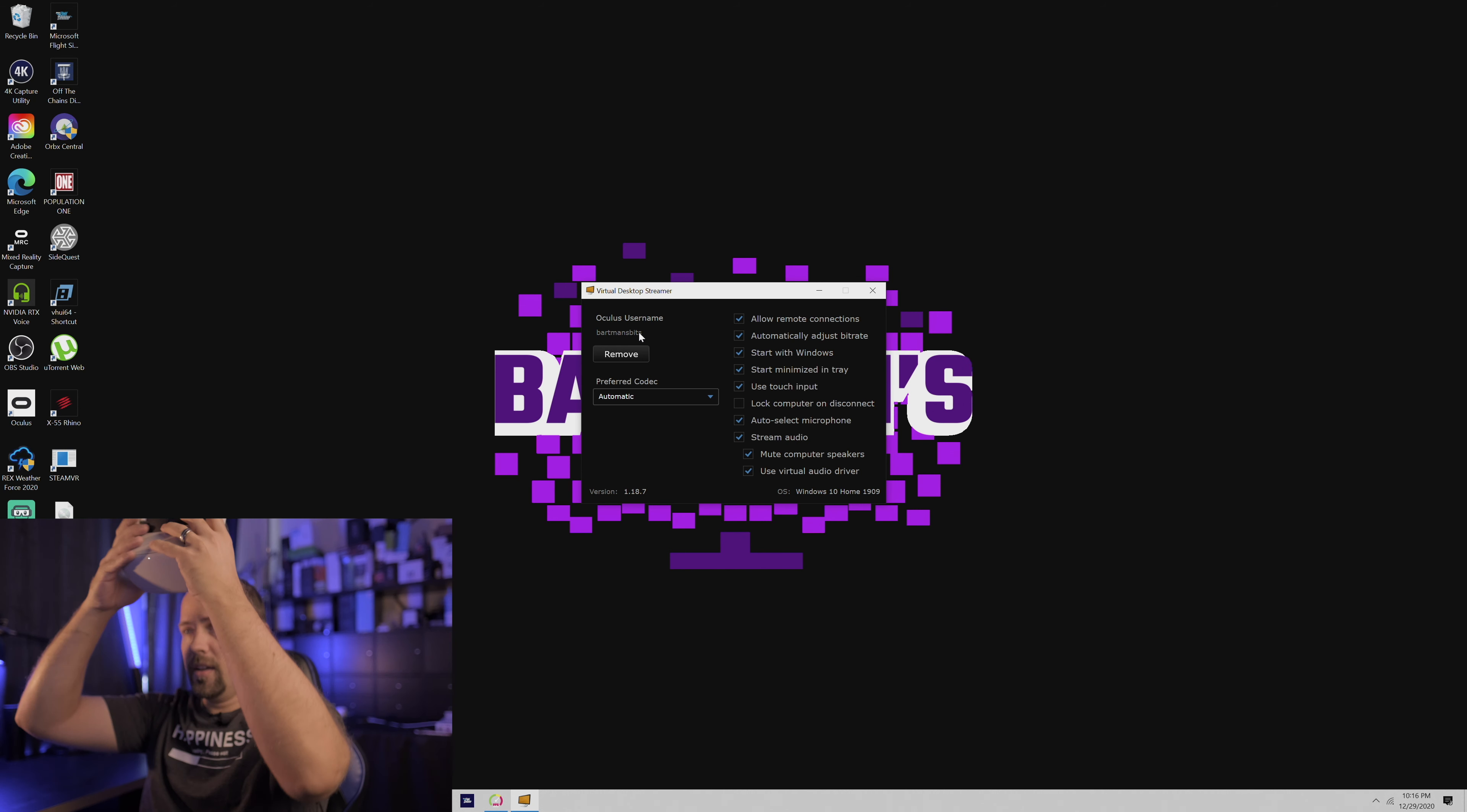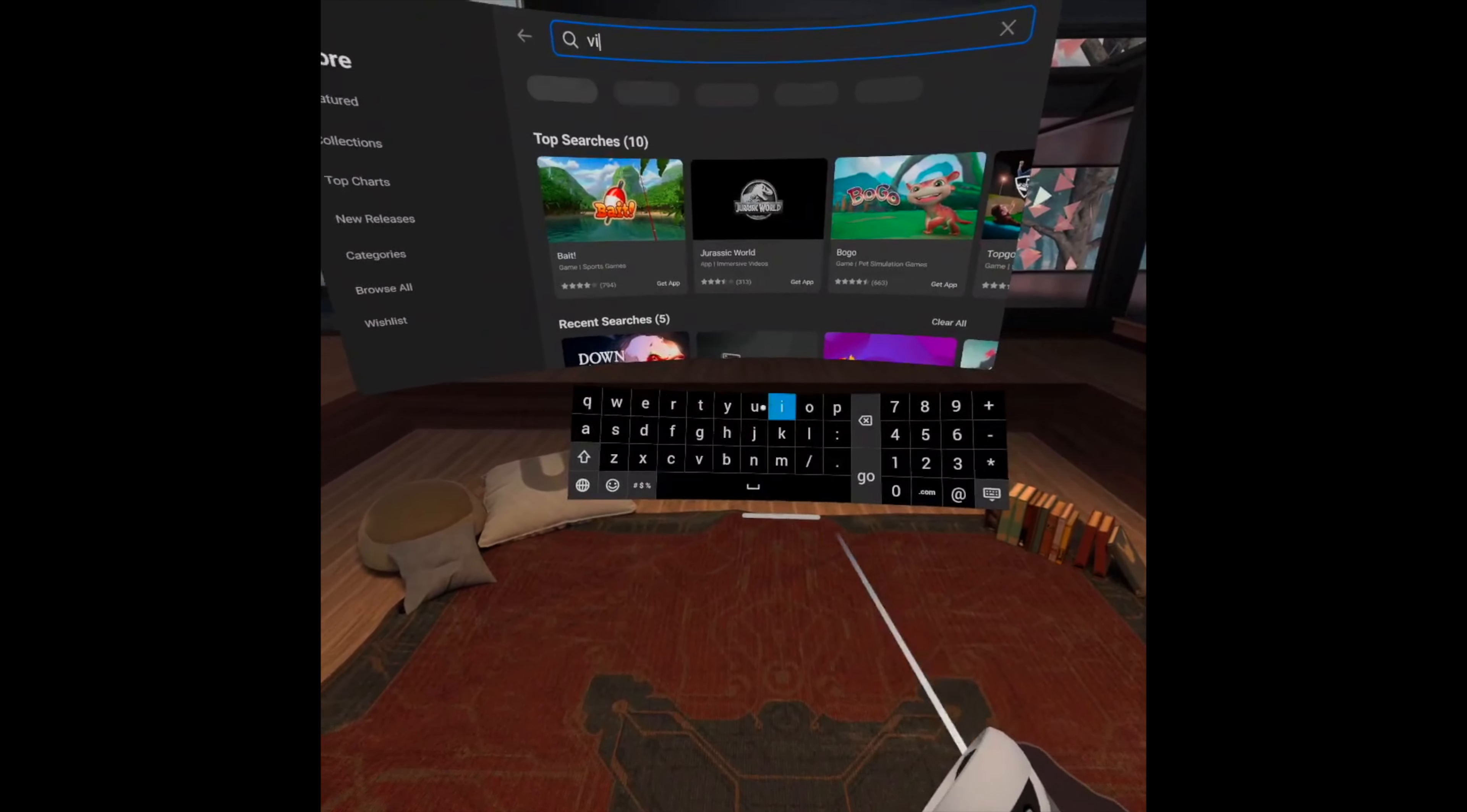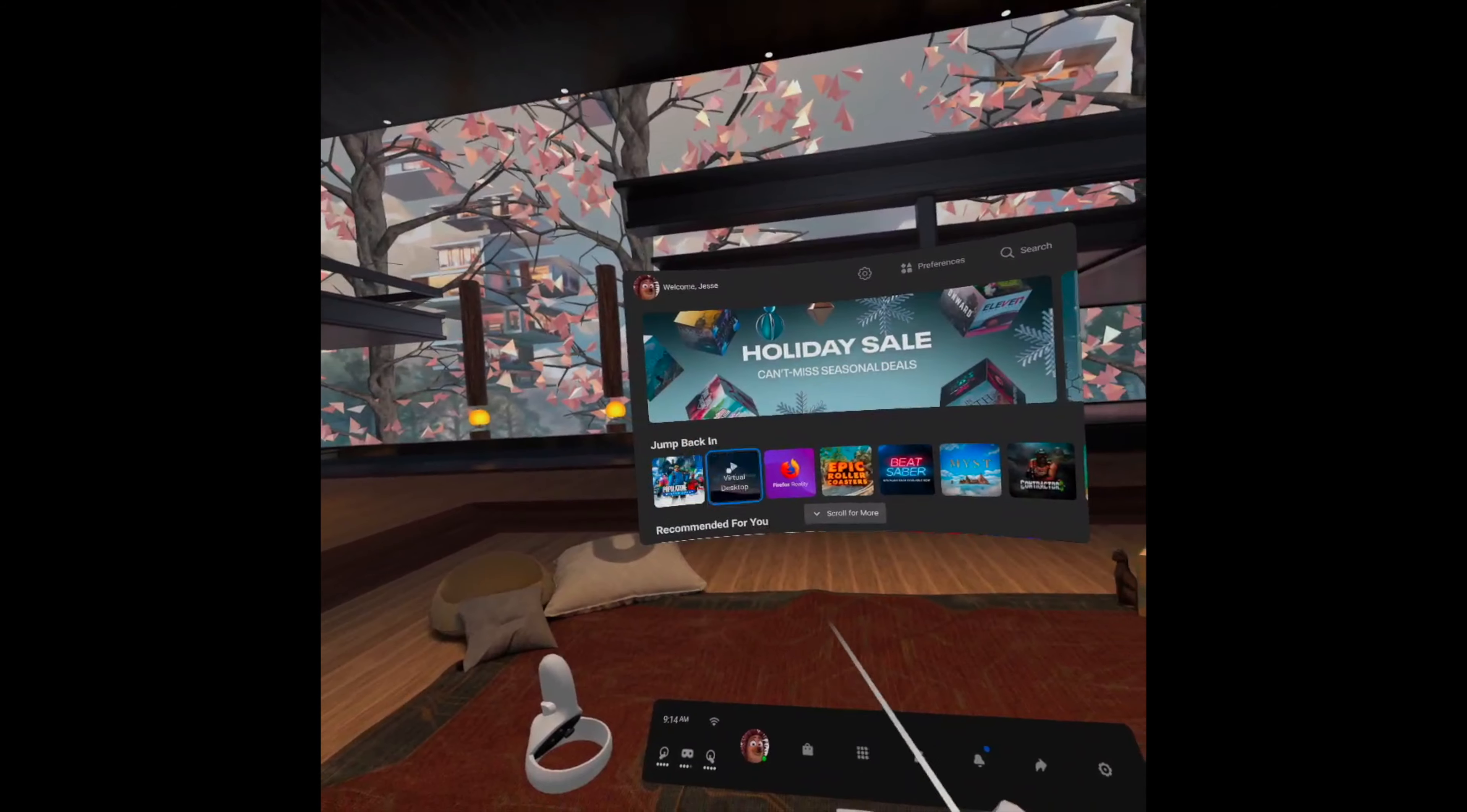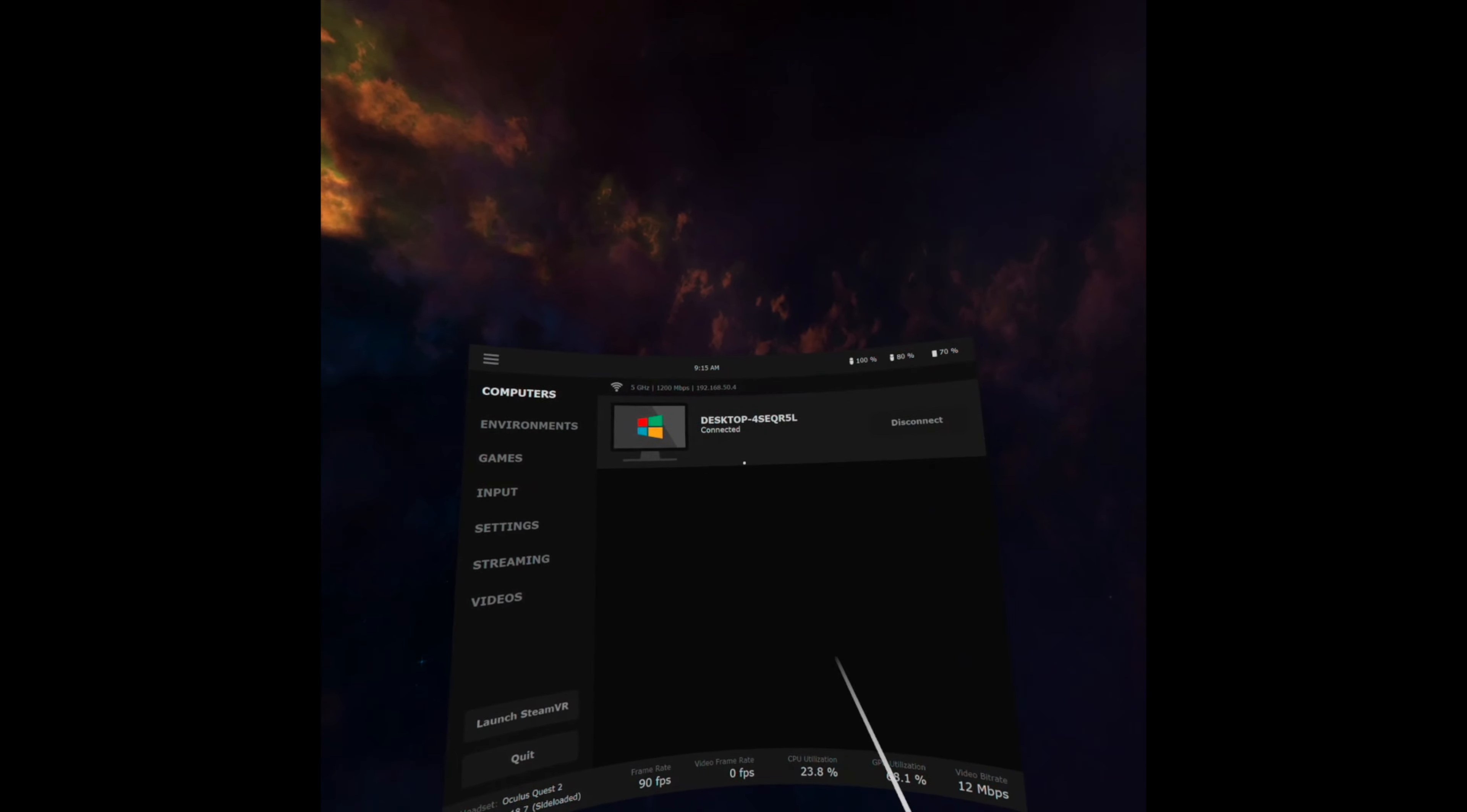You're going to go ahead and head into your headset, head into the store, and you're going to be purchasing, so this does require a purchase of $16.99, the virtual desktop. You can go in there, search it, type in virtual desktop, should show up, purchase it, download it, and then go ahead and open it up. And what happens is you'll see your desktop show up here. Mine is already set up and connected, so it's going to go right into my desktop.